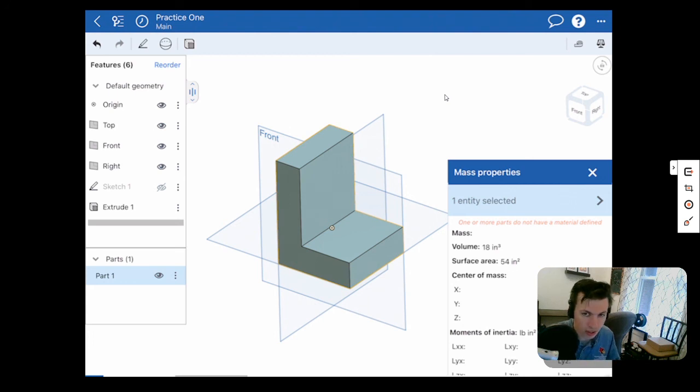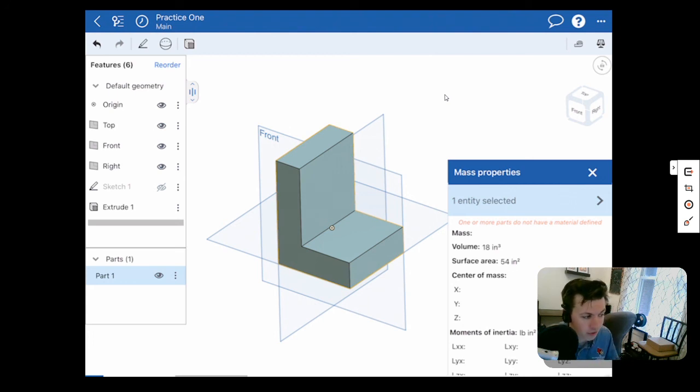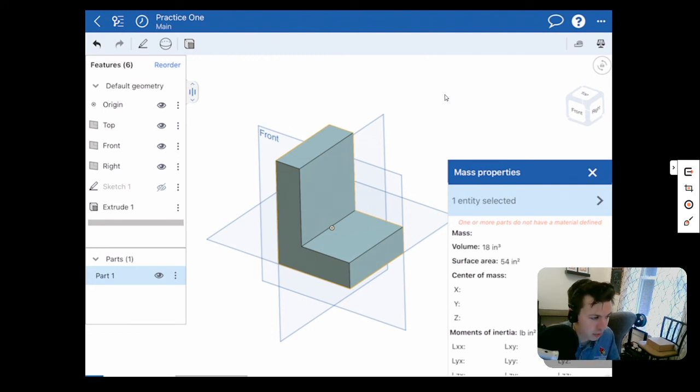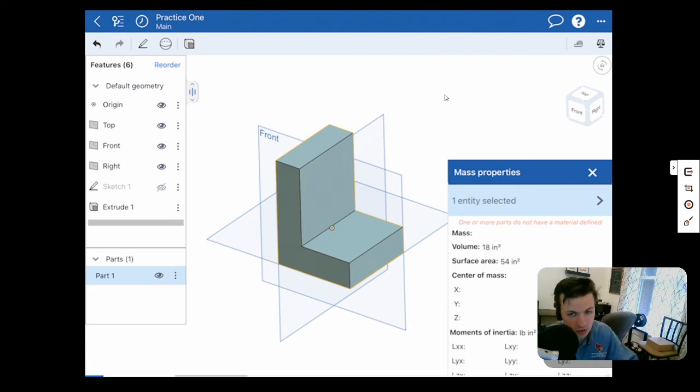That's a very quick tutorial on how to get started in Onshape and do our very first component. So if you have any questions, comments, concerns, please reach out. I'd be happy to help. Thank you so much and have a wonderful day.